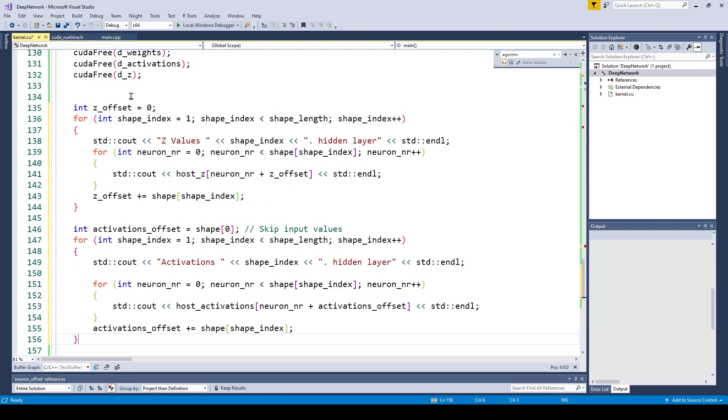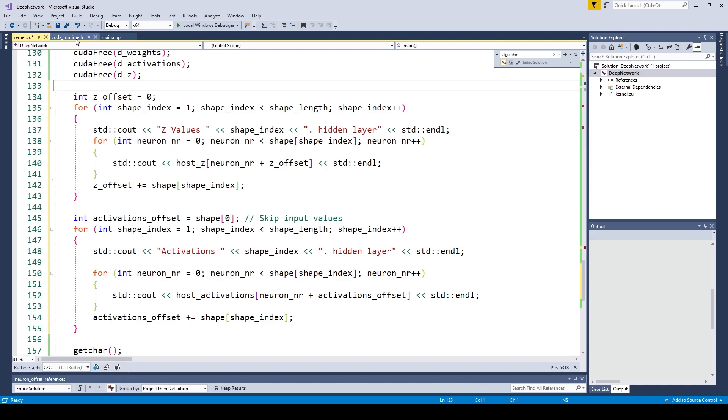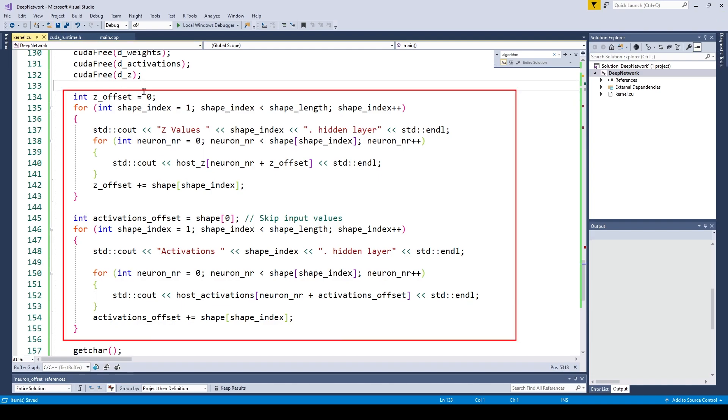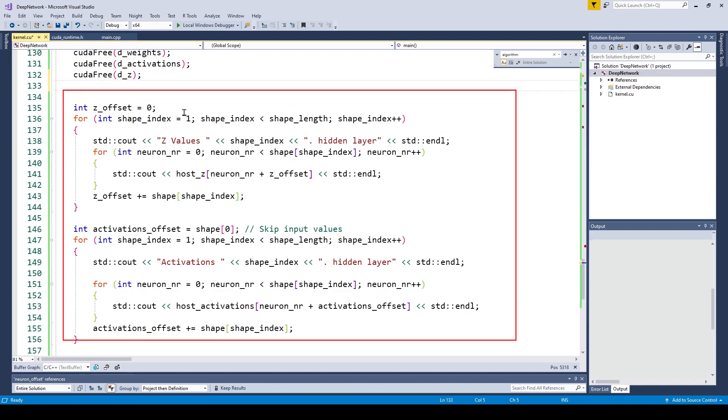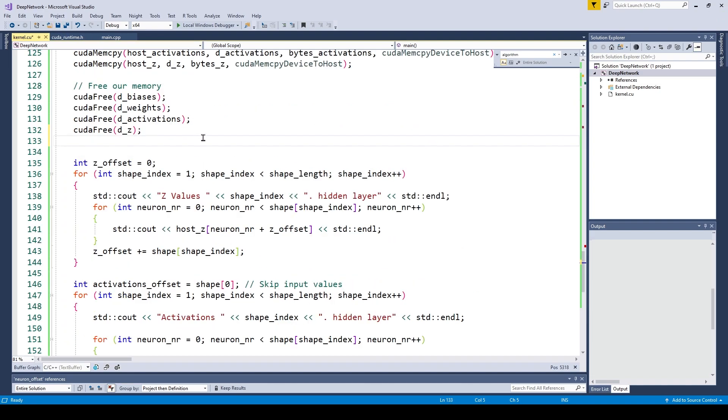And that's basically it. At the end I added some code to print out the set values and activations of the neural network so we can see the results.